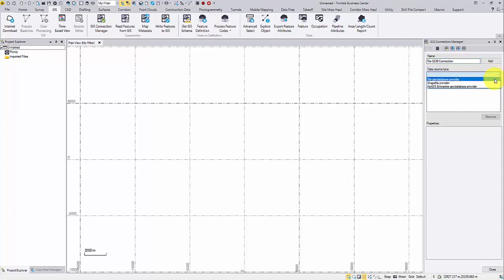As you can see, TBC supports three data source types today: file geodatabase, shapefile, and enterprise geodatabase. Let's connect with the file geodatabase provider first.